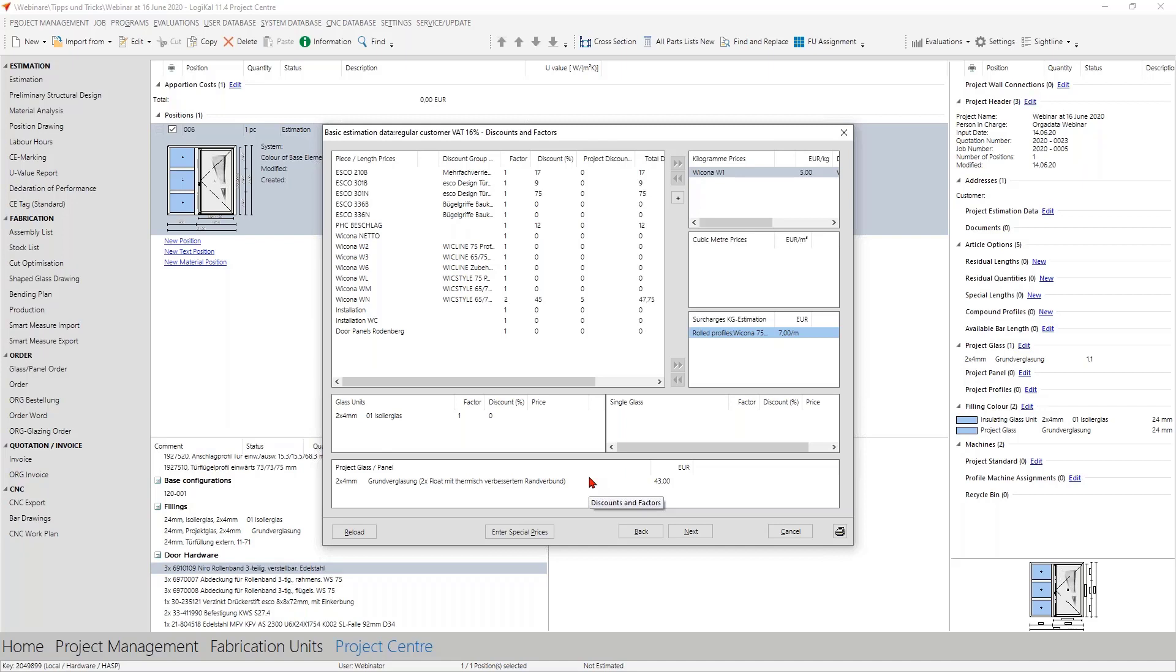Now I talked a lot about these special discount groups and I can well imagine that the question arises: how to find out the easiest way to see which discount groups includes which articles and which articles refer to which discount group?